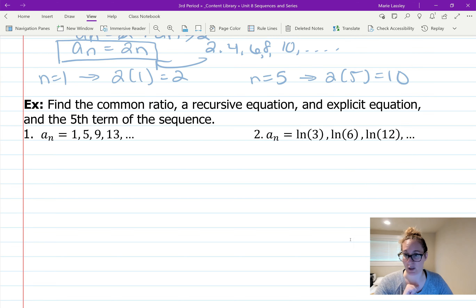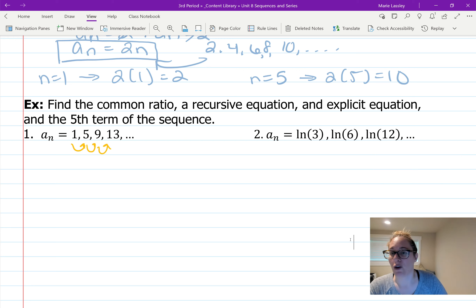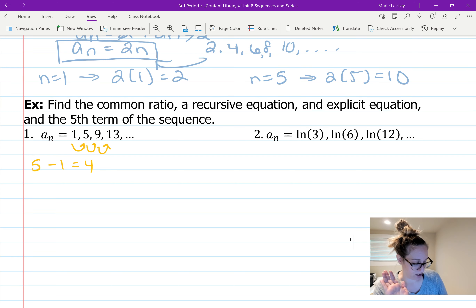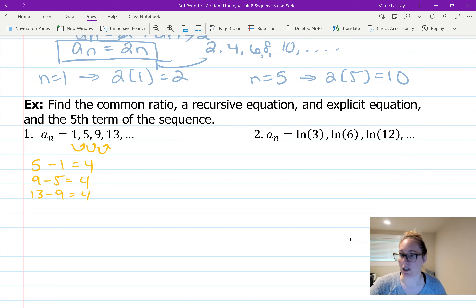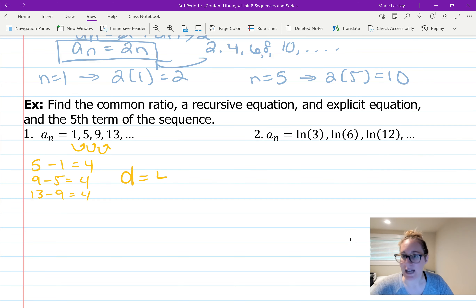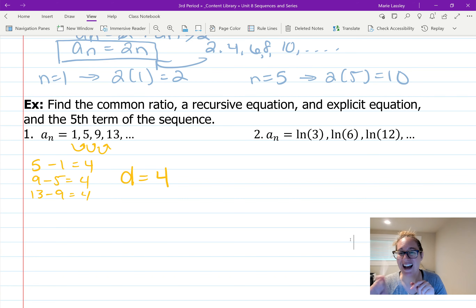Now we're going to look at two example problems. The tasks are: find the common difference, find a recursive equation, find an explicit equation, and find the fifth term. For sequence 1, 5, 9, 13: to find the common difference, take the second term minus the first — five minus one is four; nine minus five is four; thirteen minus nine is four. So d equals 4.